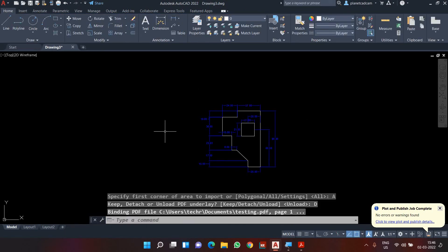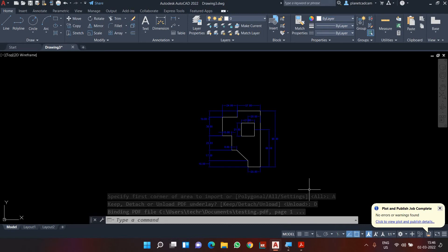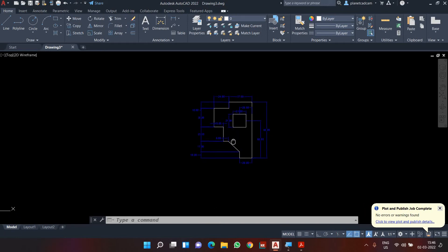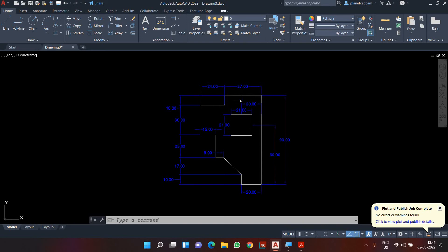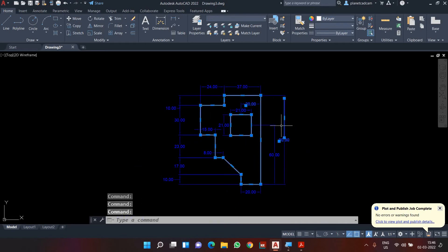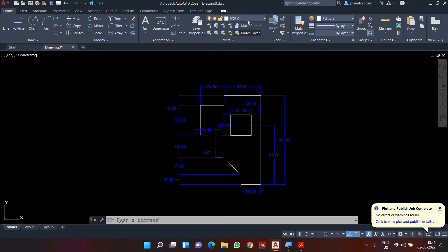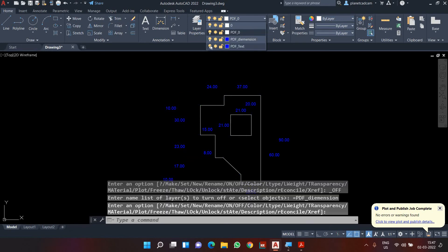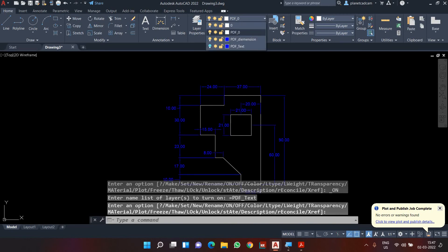Once I click Detach, the PDF boundary is gone. Depending on your system performance it may take a few seconds or a few minutes, but a progress bar will show you what's happening. Now the PDF is imported into AutoCAD, and clicking on the geometry shows it's a set of polylines, rectangles, and different geometries — we also have text and lines. If the PDF contained layers, those are preserved too: for example, 'PDF 0' is the zero layer, 'PDF Dimension' is the dimension layer, and 'PDF Text' is the text layer.